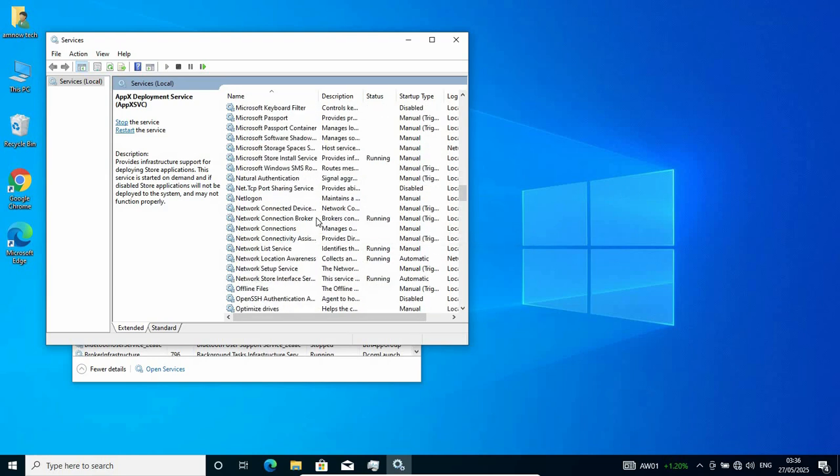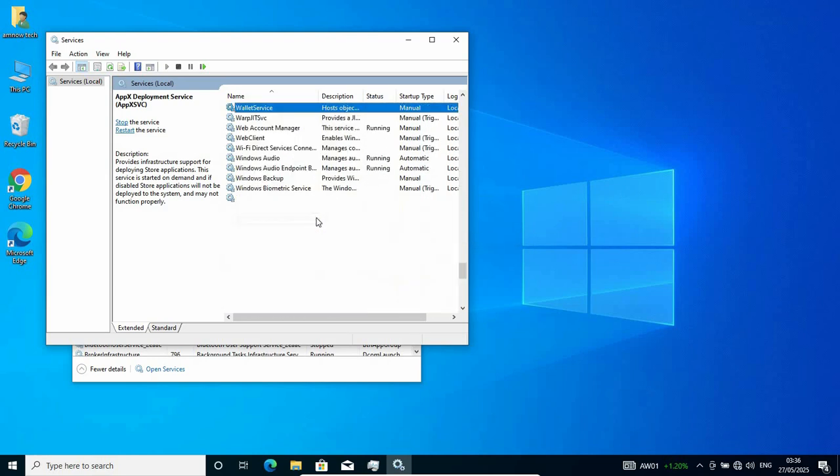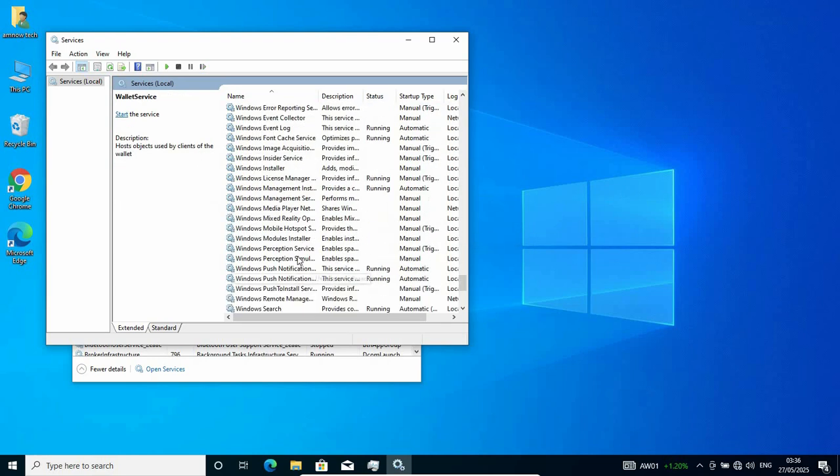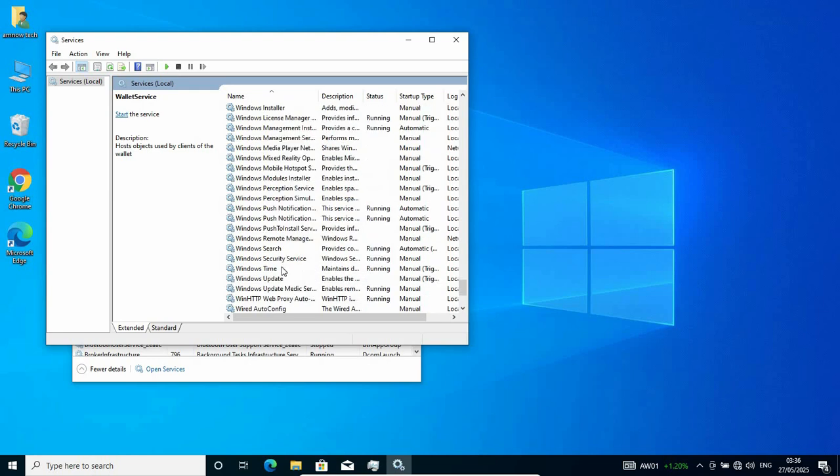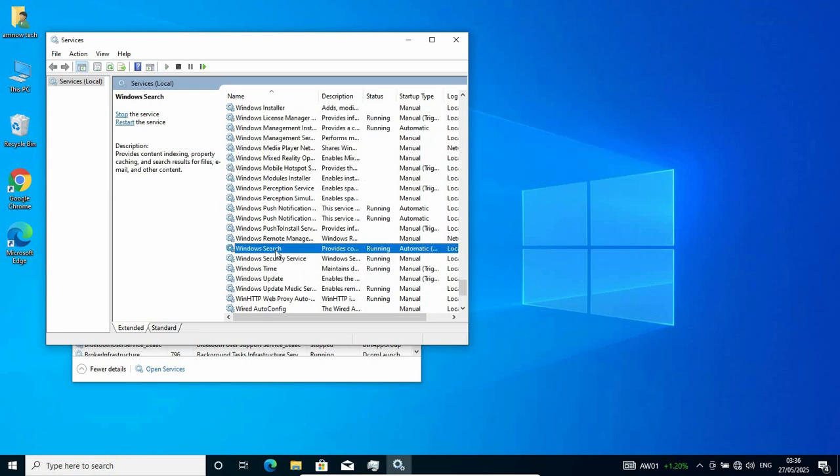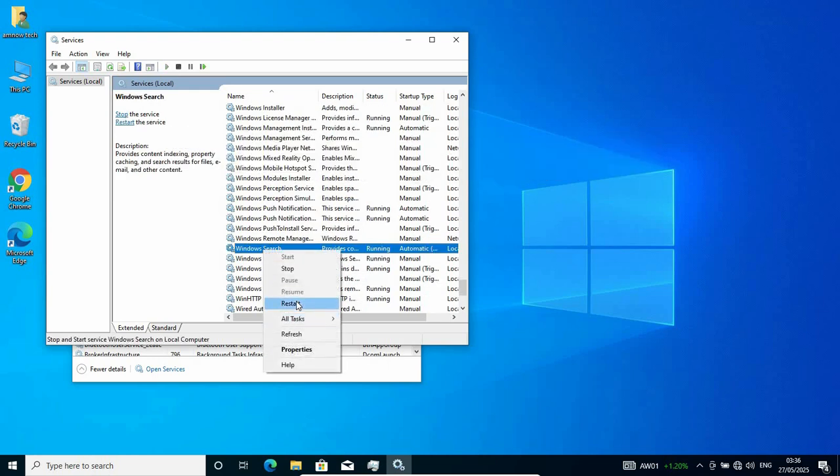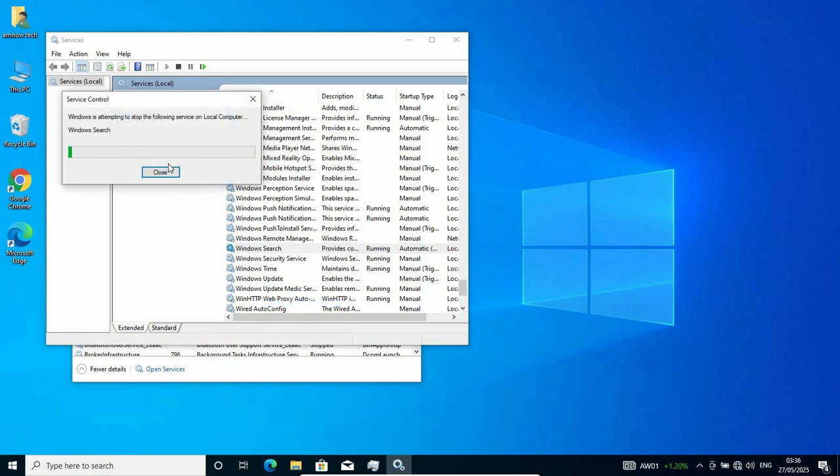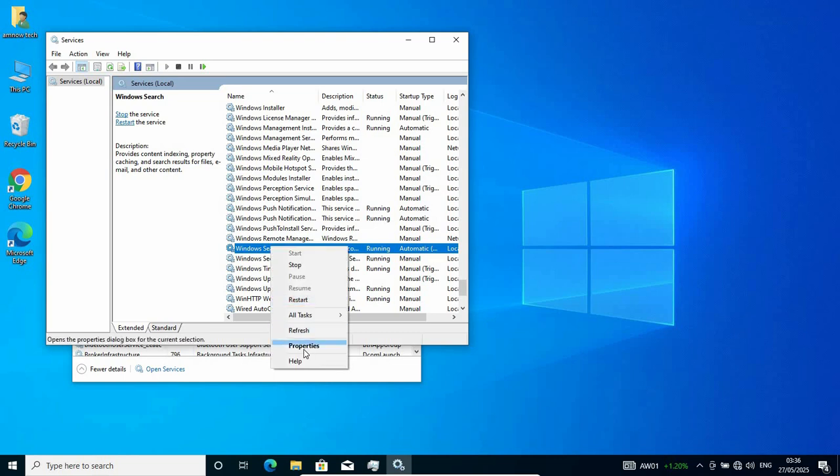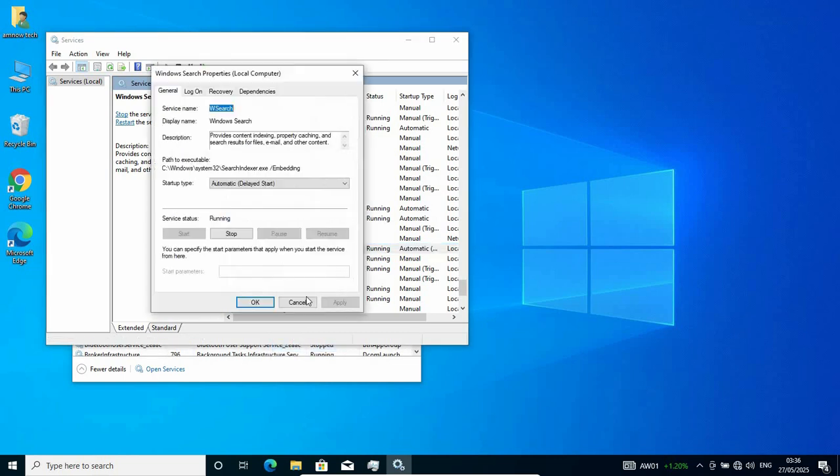On your keyboard, type W as it takes you to the W column. Scroll down and look for Windows Search. Right-click once again and restart. As it finishes restarting, right-click on it once again and go to its properties.